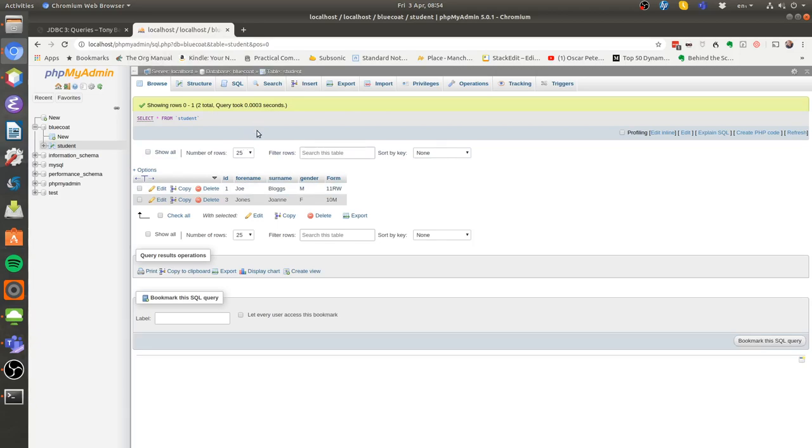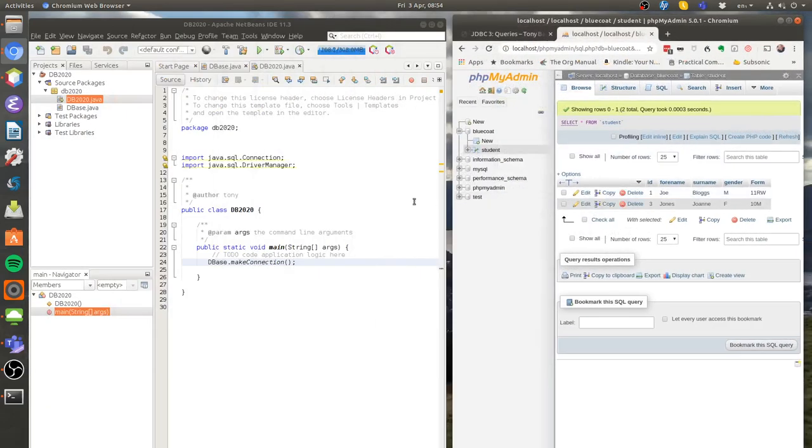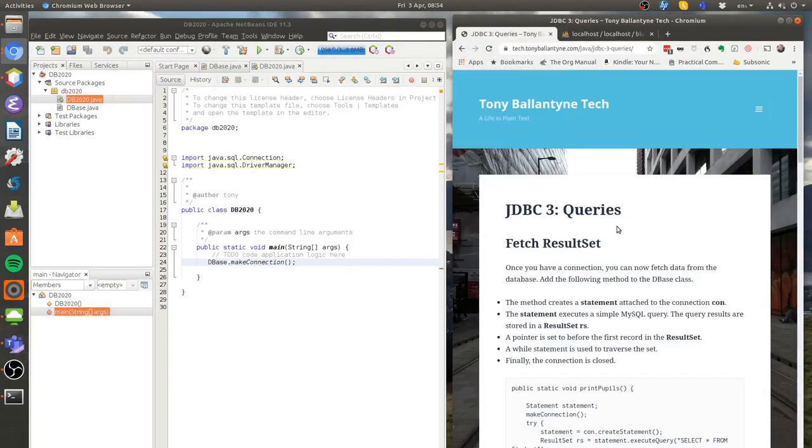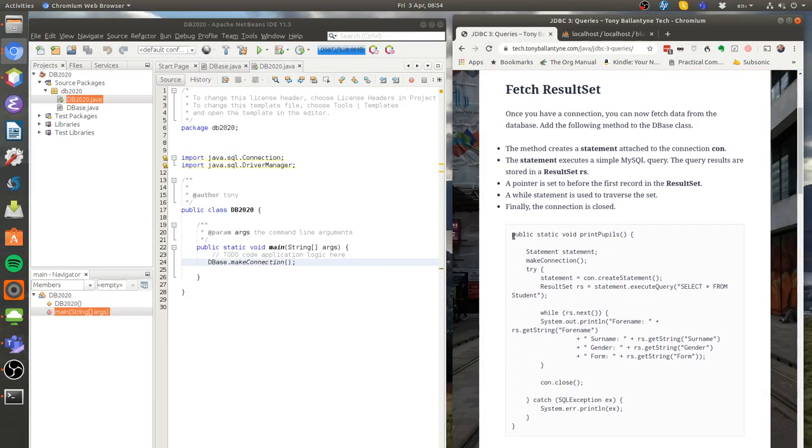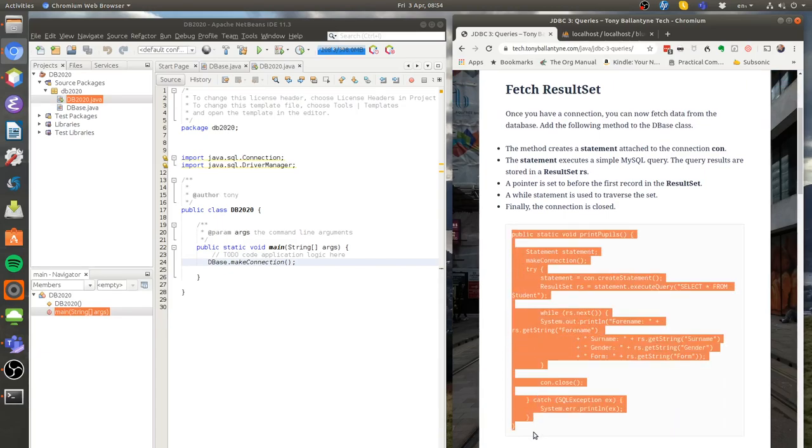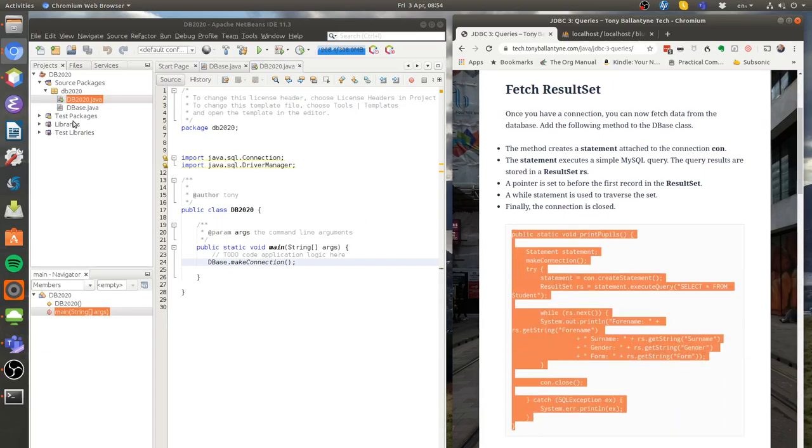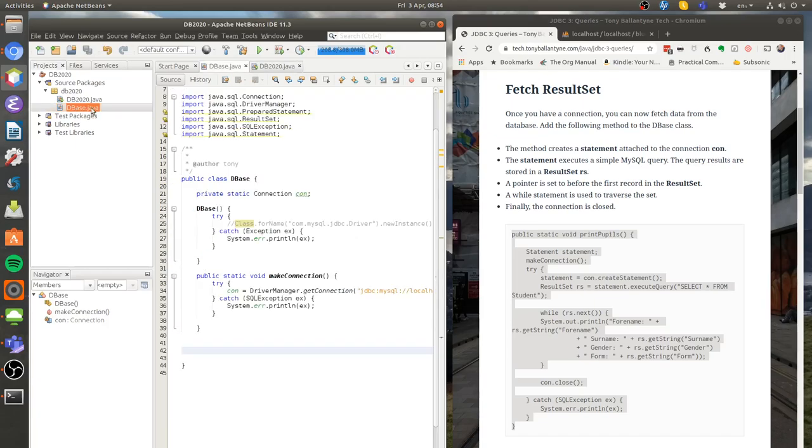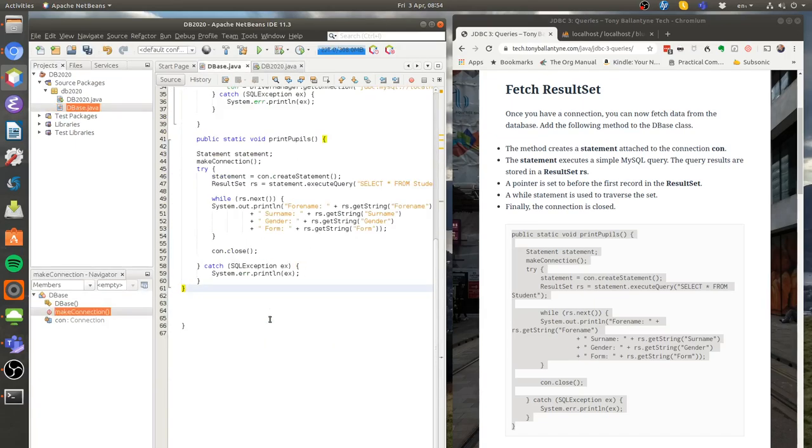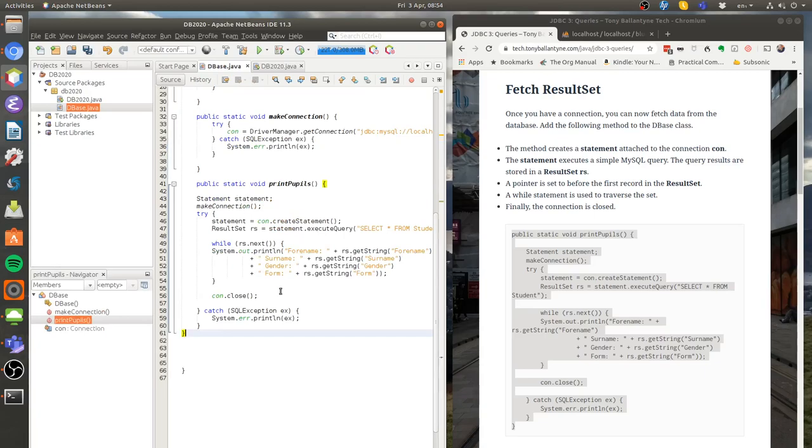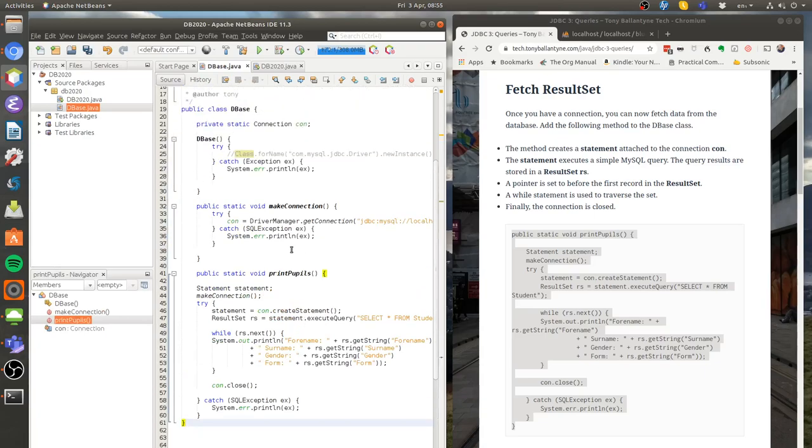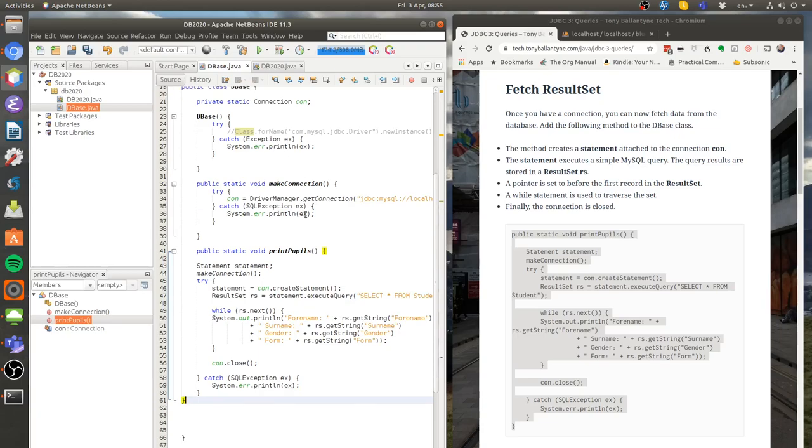I showed you how to set this up in the previous lesson, so let's get going. The first thing we're going to do is take this print pupils method from my website, copy it, and put it in my DBase class. This is typical Java. The DBase class handles everything to do with the database, so I'm going to put the print pupils method within that class.